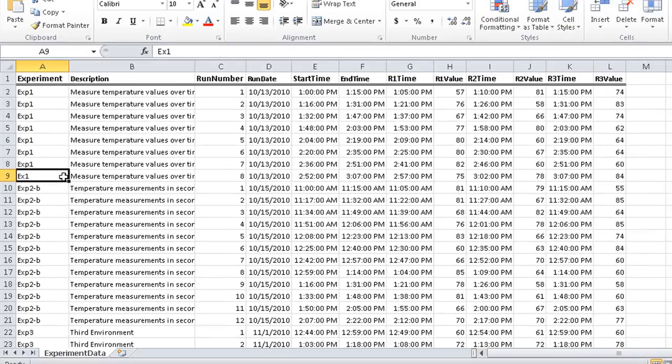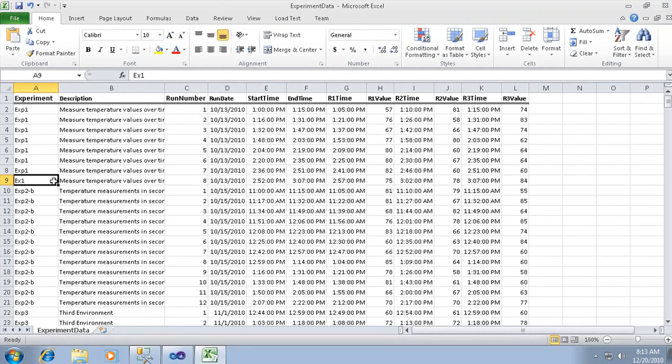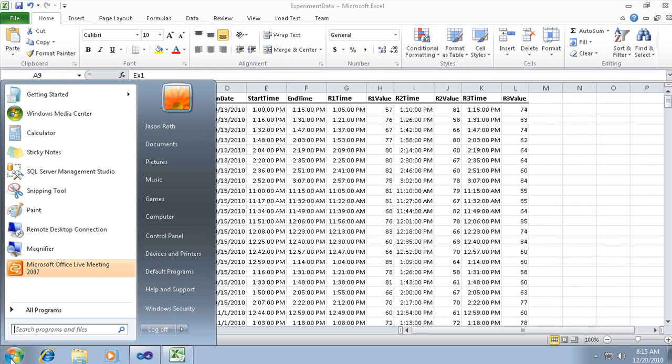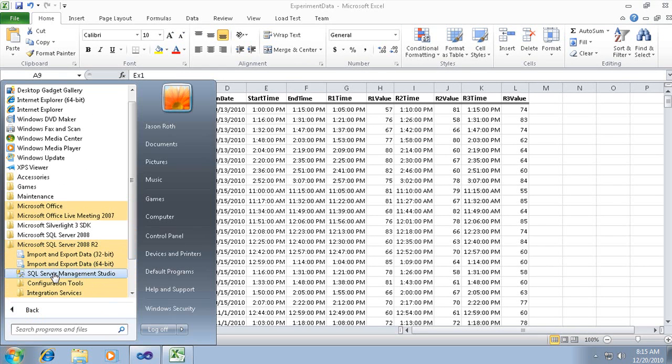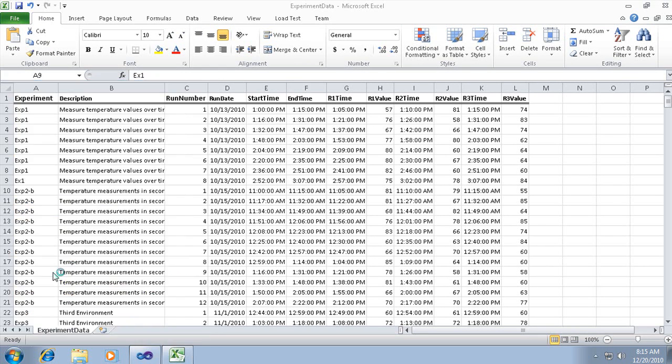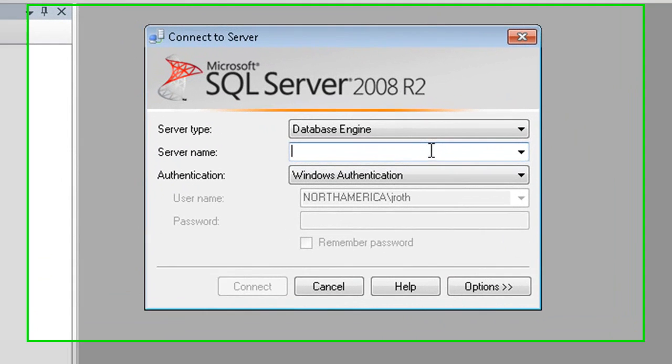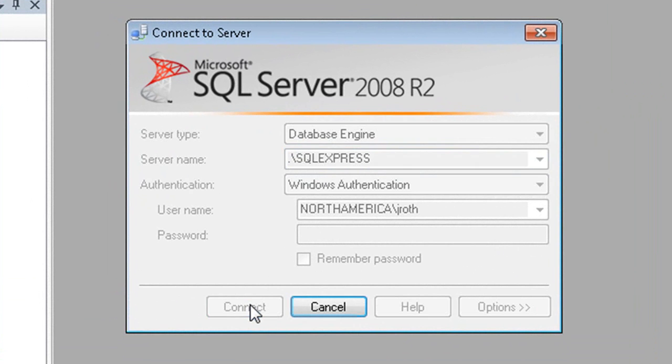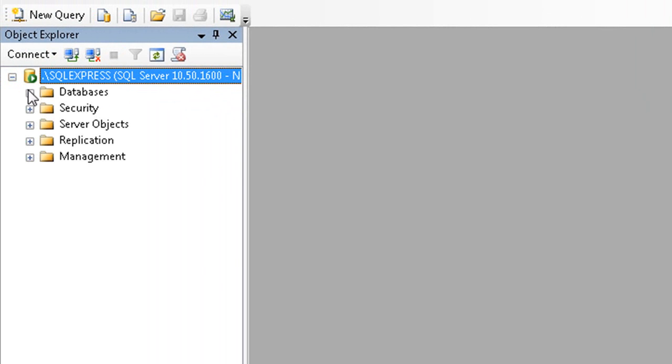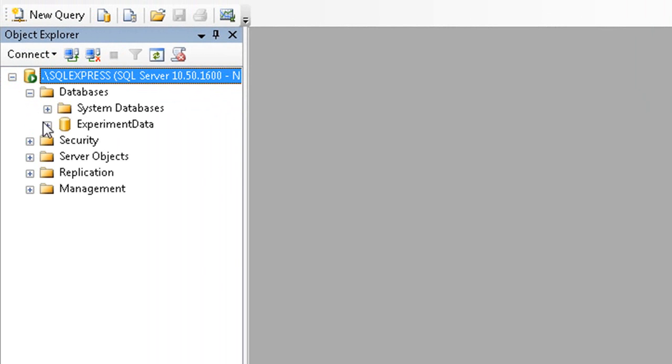Let's learn more about relational databases by viewing this data in SQL Server 2008 R2 Express. SQL Server Express is a free version of Microsoft's database engine. We're going to use SQL Server Management Studio. When prompted, I'll provide the default instance of SQL Server Express, period, backslash, SQL Express. I'm then going to use Object Explorer to navigate to my experiment data database.